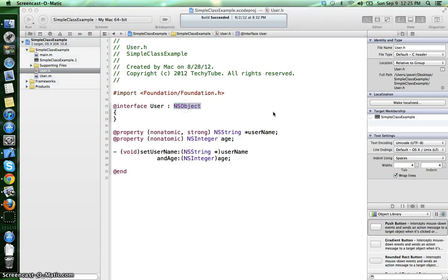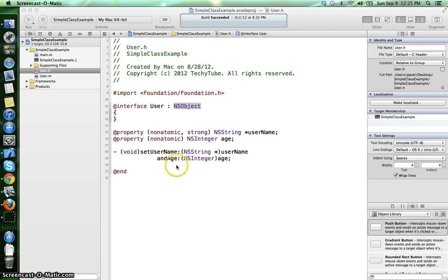What it basically does is it initializes all the instance variables with zero values if they are primitive data types and with nil values if they represent objects.